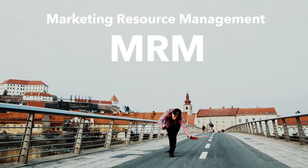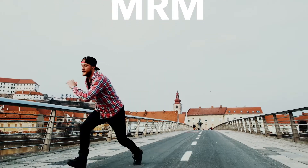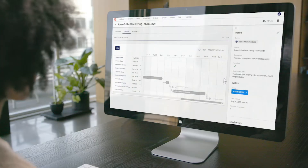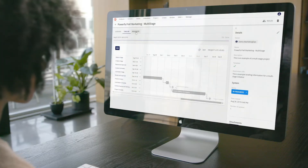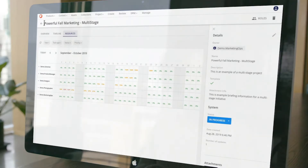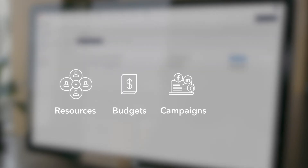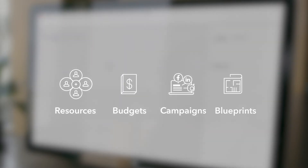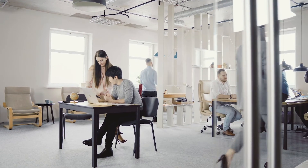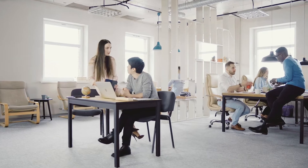It's time to perfect the planning, execution, and delivery of your marketing projects. With the scheduling, collaboration, and project management tools of Sitecore Marketing Resource Management, you can allocate resources, develop budgets, campaign briefs, and strategic blueprints with ease. Empower your marketing teams to deliver projects on time, every time.